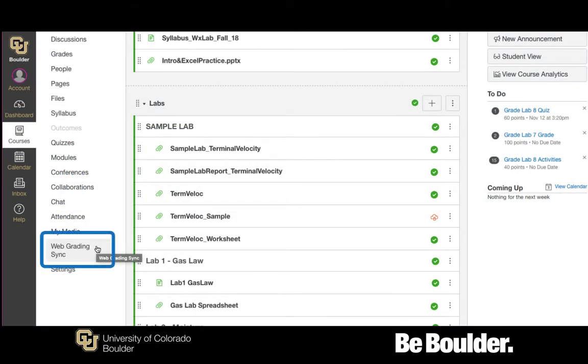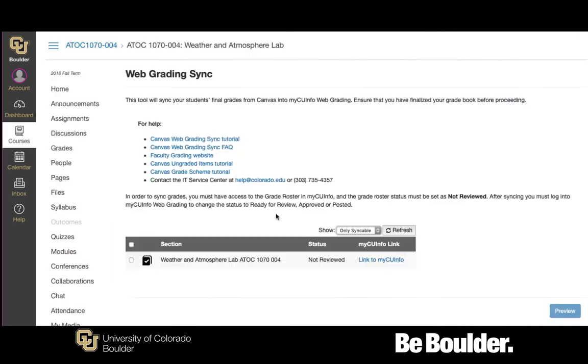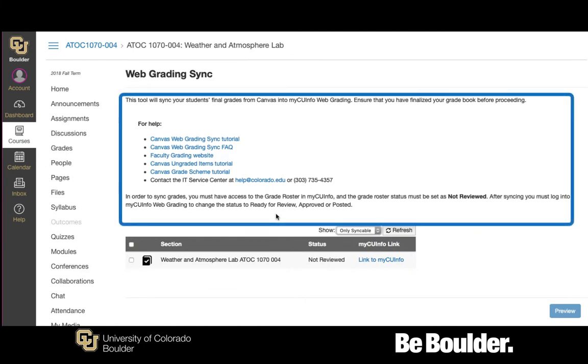Next, click Web Grading Sync on the course navigation bar. Note, after clicking the button, you may be asked to log in to LMS Manager. Read through the information on the Web Grading Sync Start page.